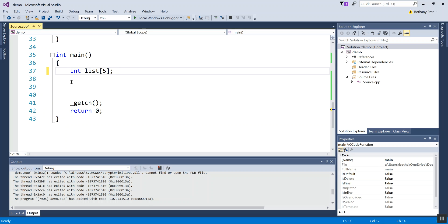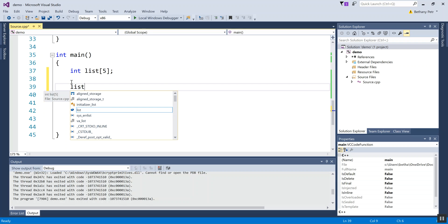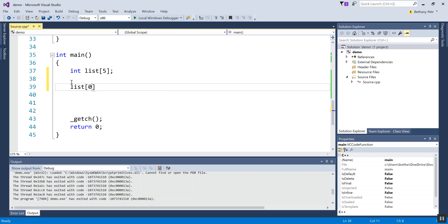And so now what that means is the name or identifier list refers to basically a place where I can store five separate items. The way that I indicate which particular item I want is to use an index number. So if I want to store in the first element of list, I will go to index zero. In programming, numbering of lists of things always begins with zero. So if I want the first item, I actually go to index zero or address zero. So let's put a value of five in there.